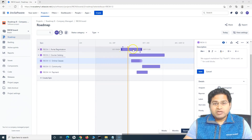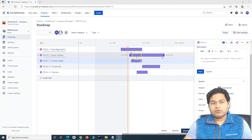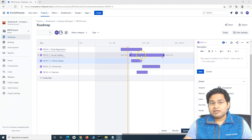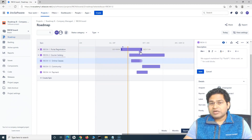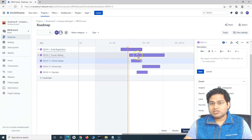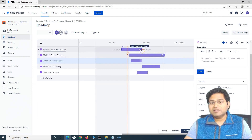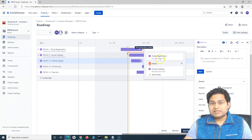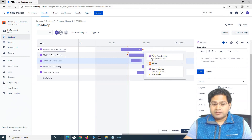For example, portal registration needs to finish before course catalog can start. So portal registration is blocking course catalog. To create that dependency, you simply hover over the epic and drag and drop from portal registration to course catalog. You have to hover over the outgoing part of the issue — at the end of the timeline of portal registration. If you go and see the details, you will see that portal registration is blocking course catalog — this is the outgoing dependency for portal registration.